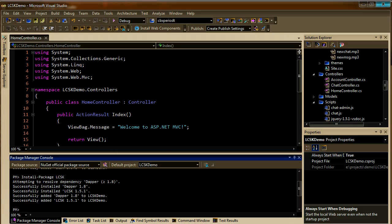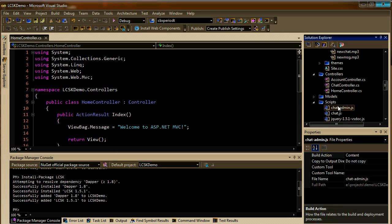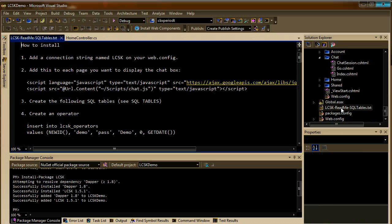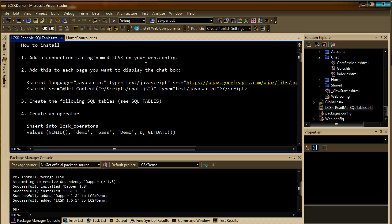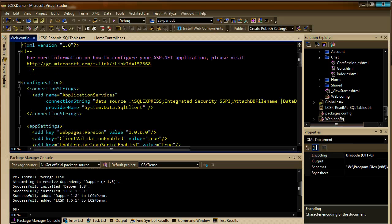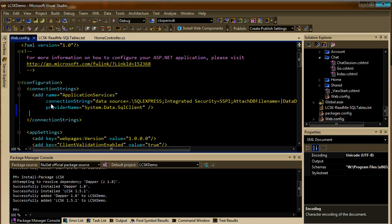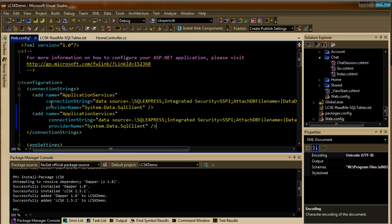When this is done, you will see a readme file on your solution. The first thing you have to do is to create a connection string named lcsk. I'll just copy that one.